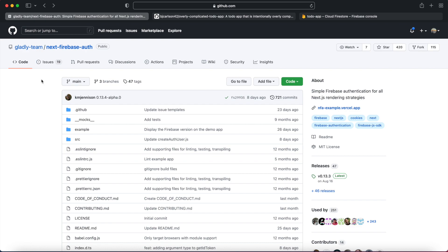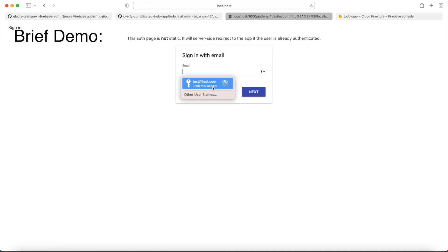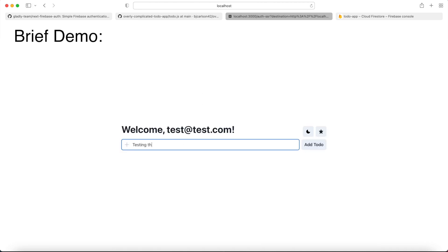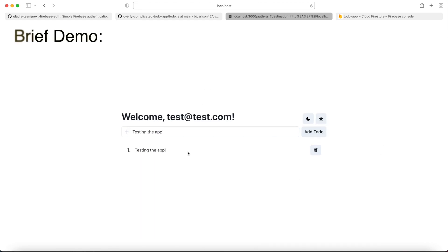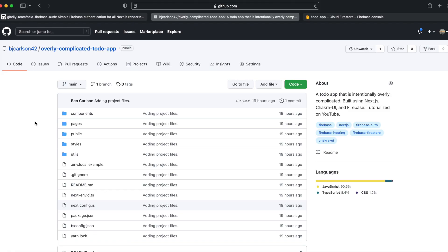We'll be using the Next Firebase Auth GitHub repo as a starting point for this project, as it has Firebase Auth already implemented. Everything else will be built from scratch. As always, the code for this video can be found on my GitHub. The link for that can be found in the description.